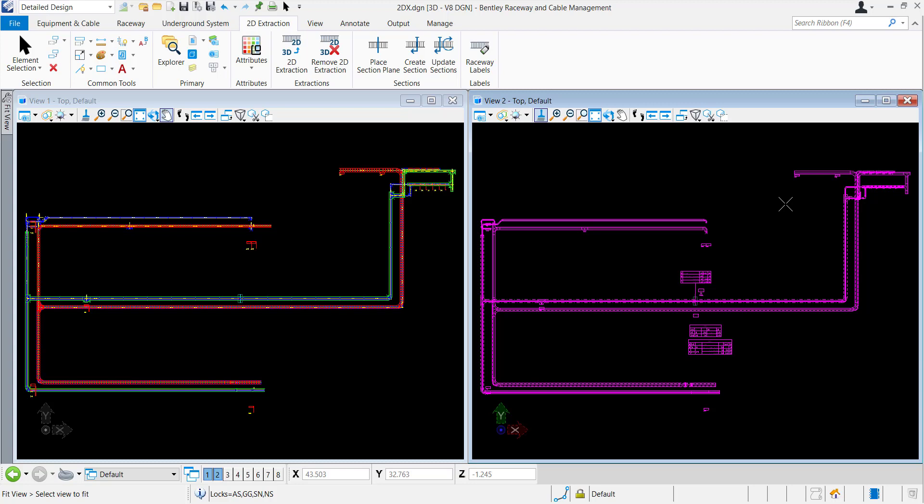This will be a three video series where we will learn how to generate 2D extraction and smart tables from 3D Raceway model, how to place raceway labels, and how the extractions are dynamically linked with the database.